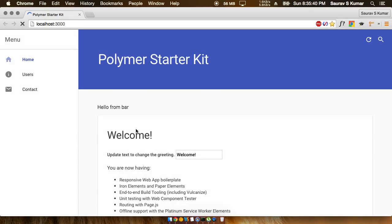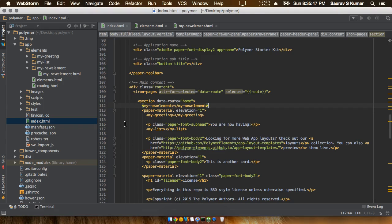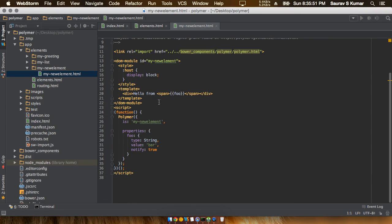So here it is. We see that 'hello from bar' has been added to our web page.